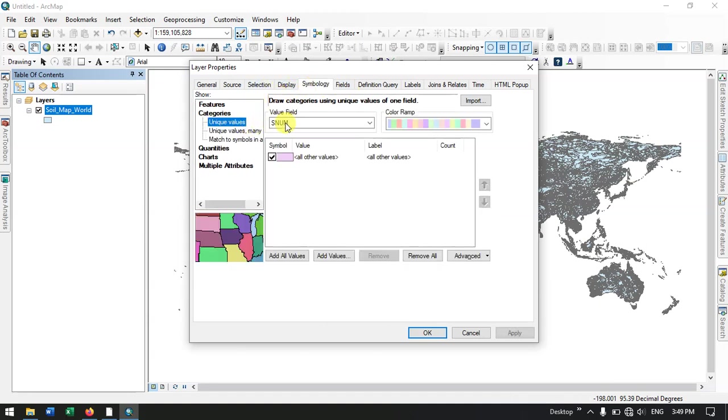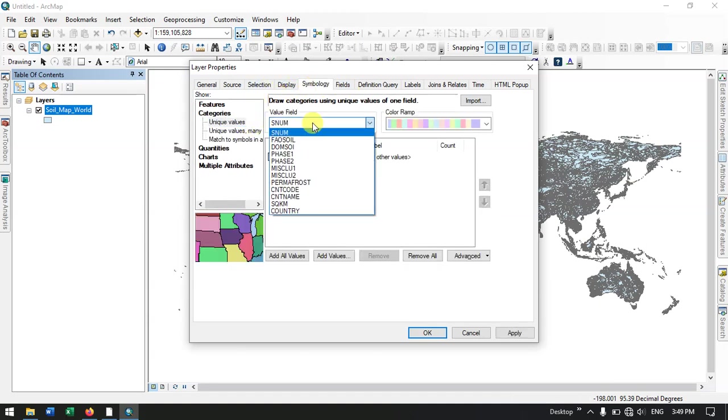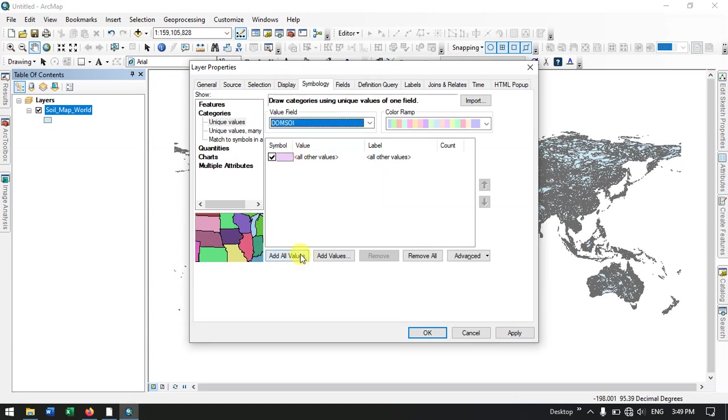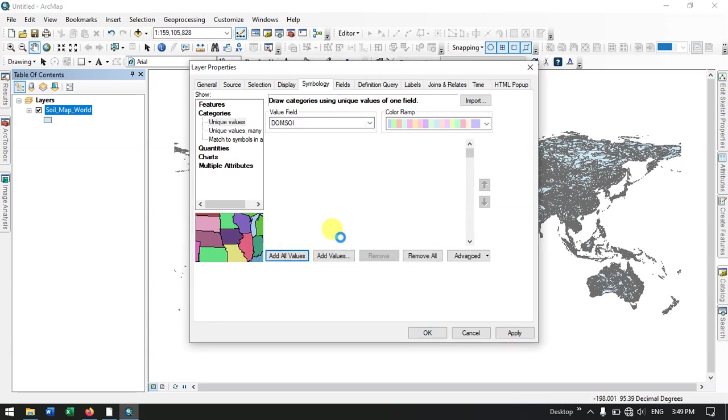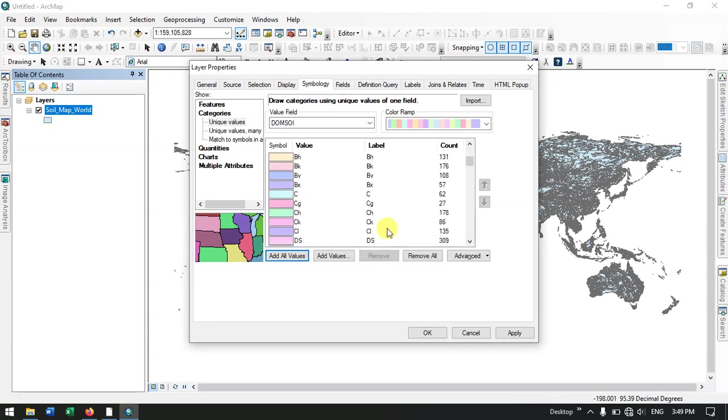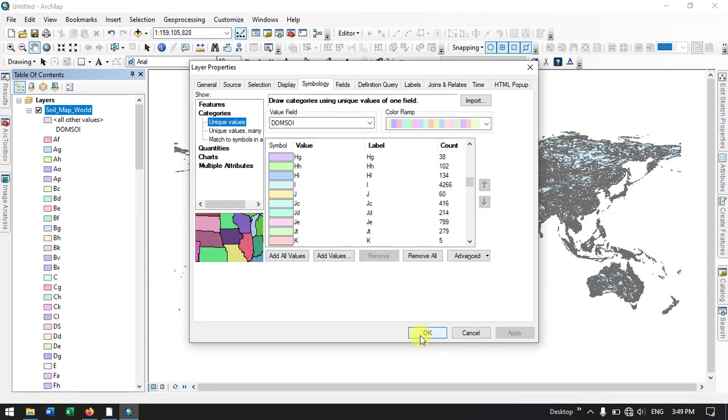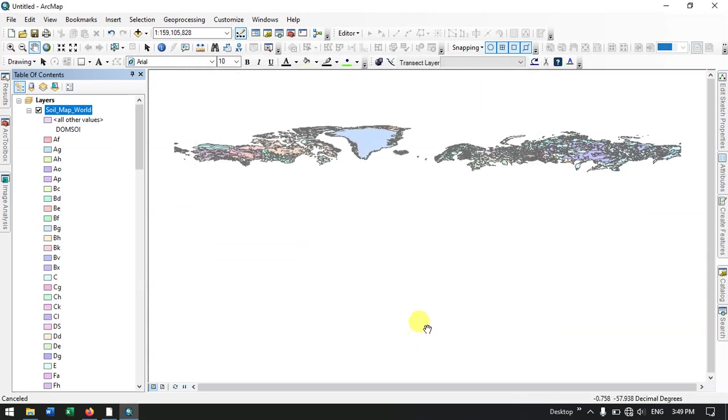Categories. Here I am going to select DOM SOI. Add values. Apply it. Click OK. Now you can see it has been updated.